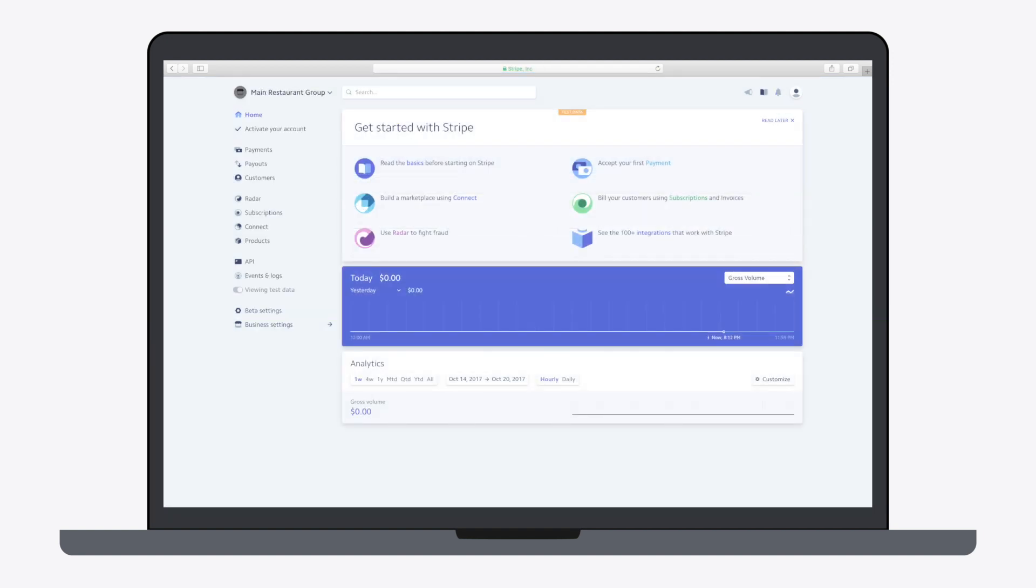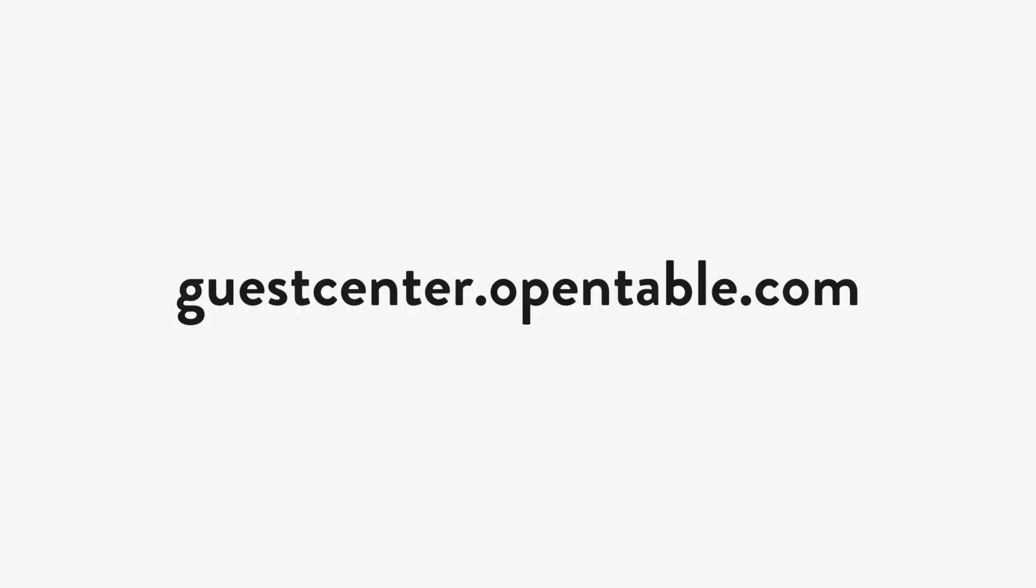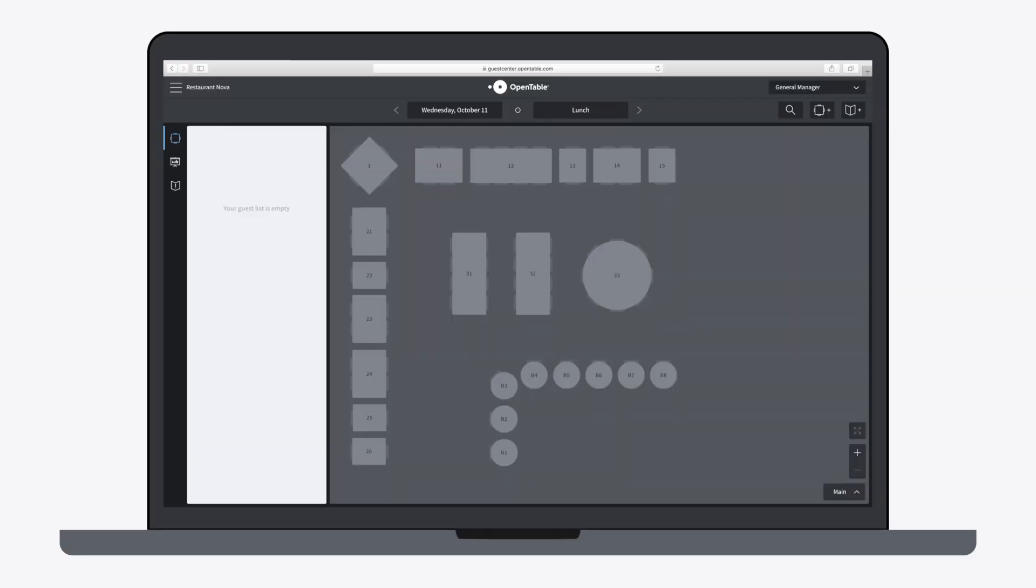Once you have a separate account for each restaurant, return to guestcenter.opentable.com. Select a restaurant that you want to link to Stripe.